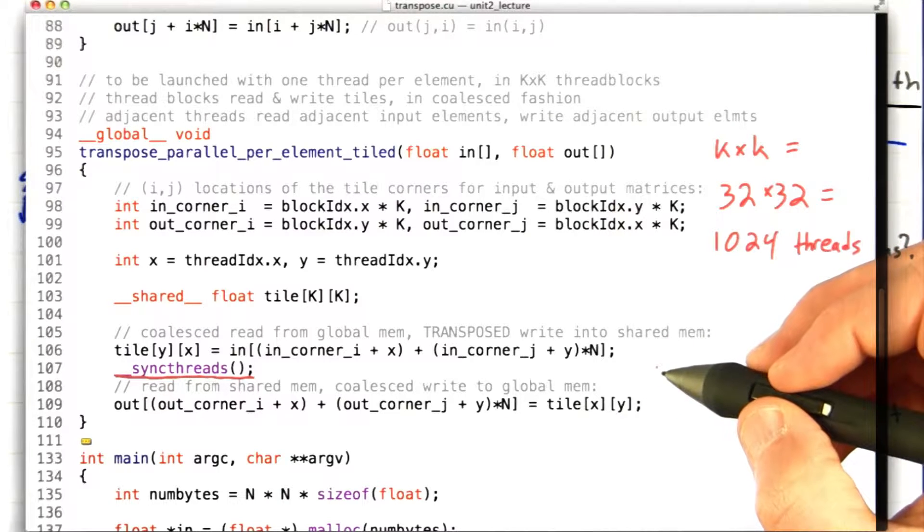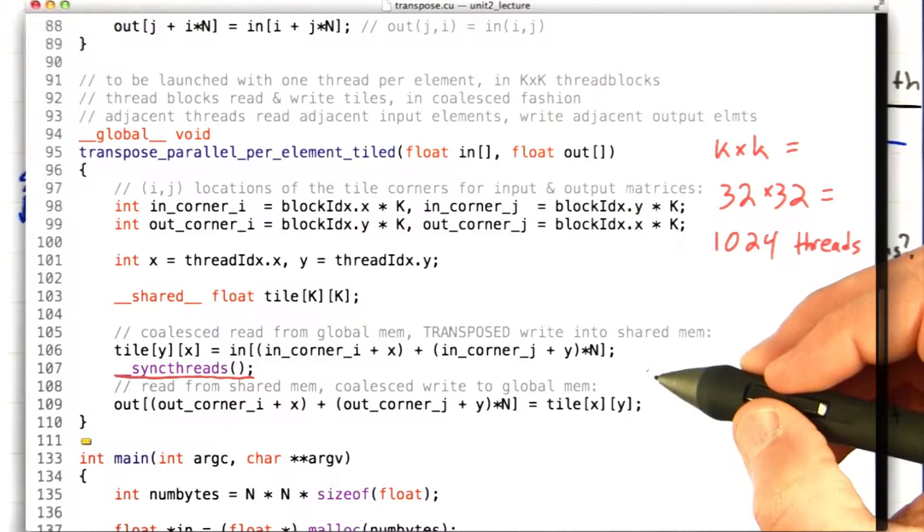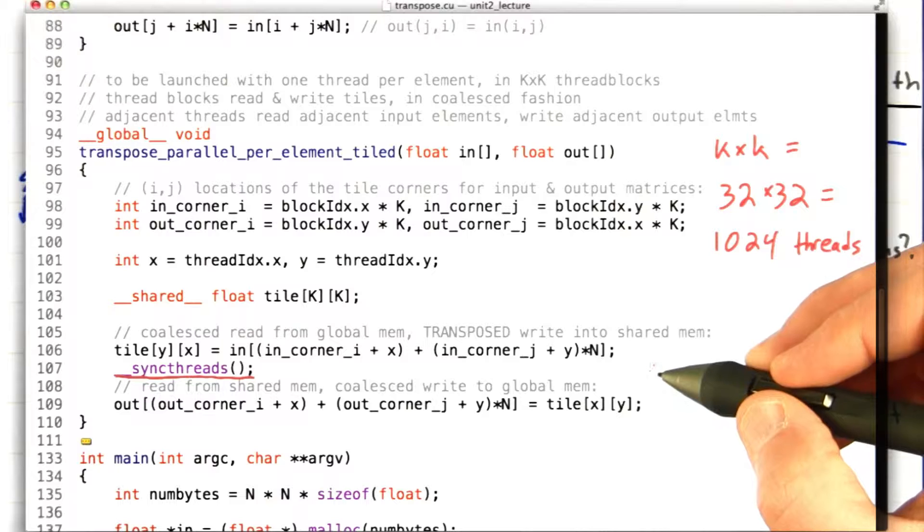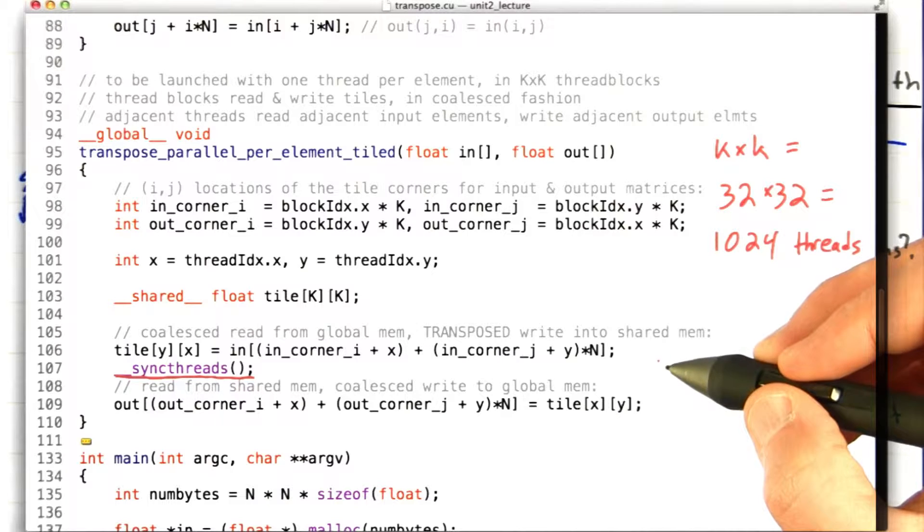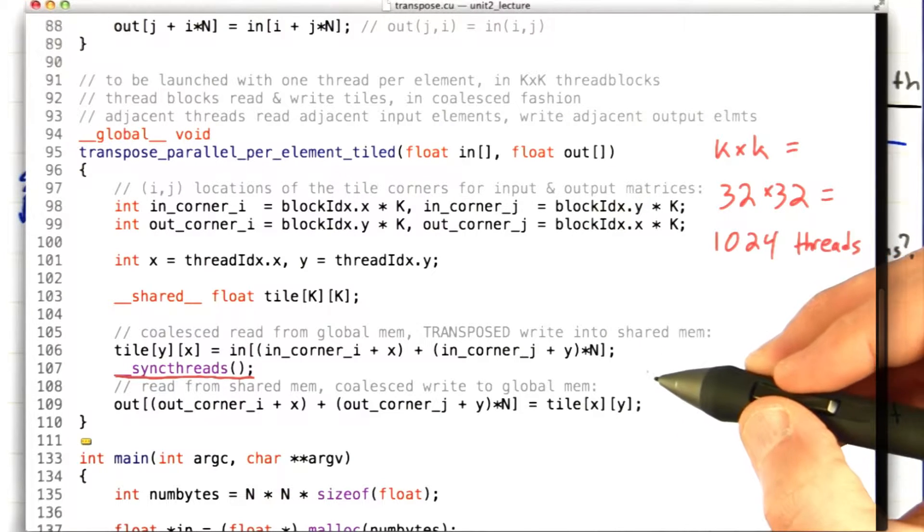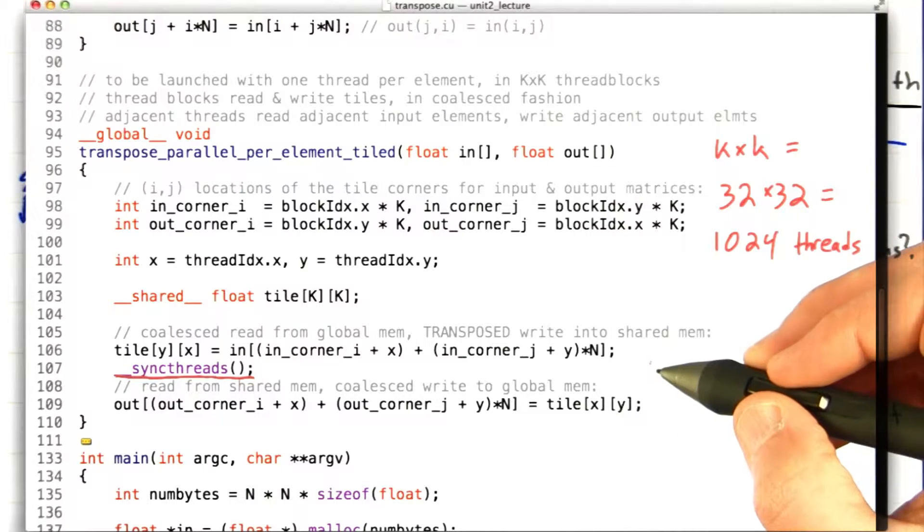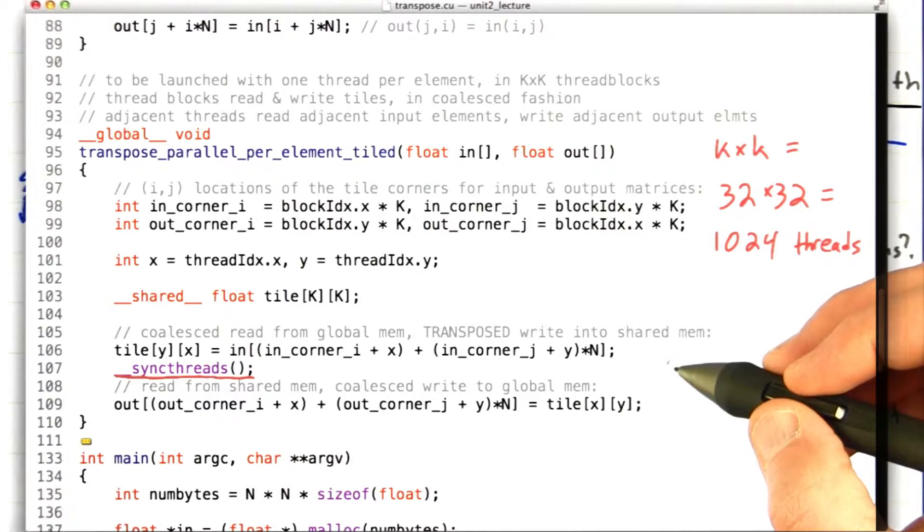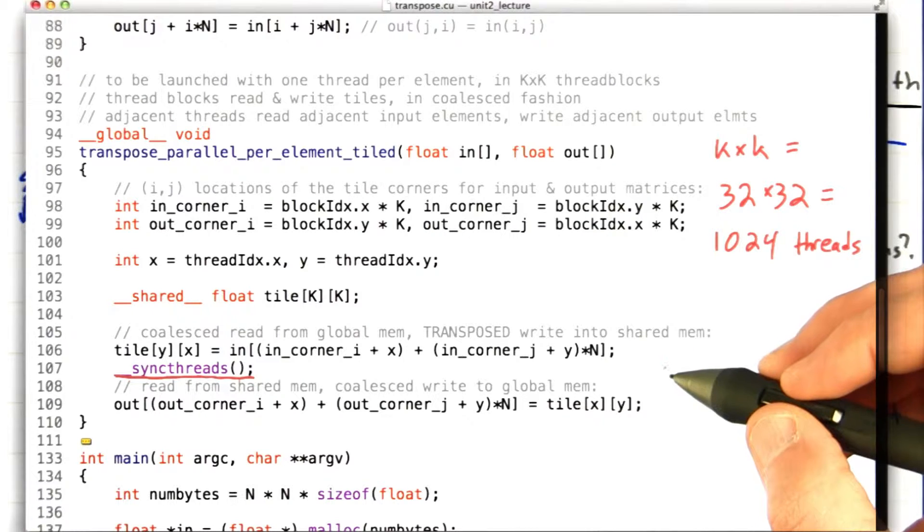So most of the threads in this block are spending most of their time waiting on the sync threads call, waiting on this barrier for everybody else to get there. And the more threads in the block, the more time on average they spend waiting.